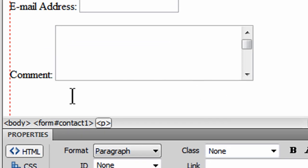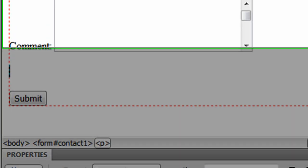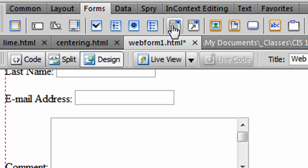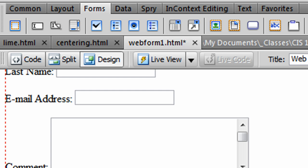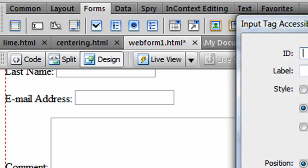After my comment box, I want to put in something else where the user could choose from a series of options. And for that, I'll use a select menu. They call it here a list menu in Dreamweaver. So my insertion point is down here below my comment box, and I'm going to go to the list menu option and look at the attributes for this one.